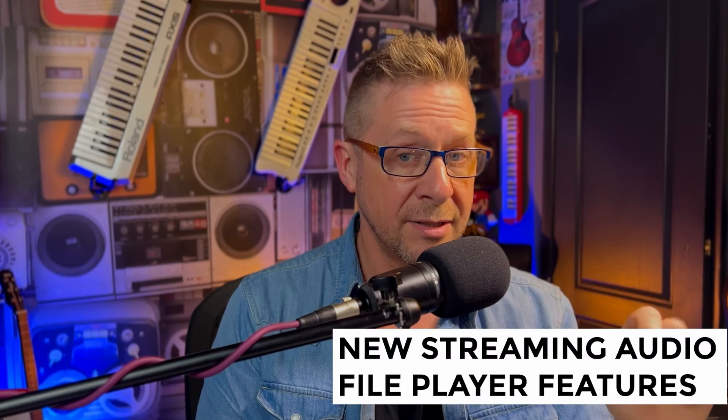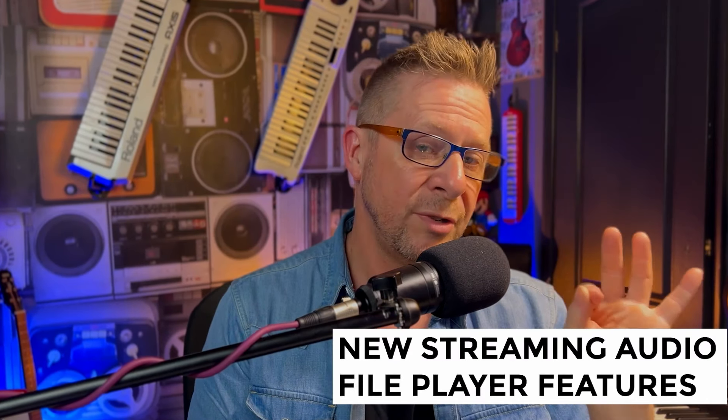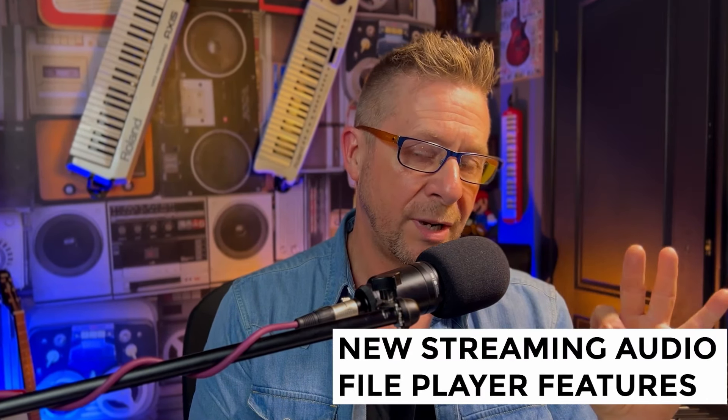Gig Performer 5, yeah you heard me people, 5, will be oozing its way all over the internet really soon and with it comes a whole bunch of brand new exciting features. In this video I'm going to show you the enhanced streaming audio file player. Let's have a little look at the new editions.